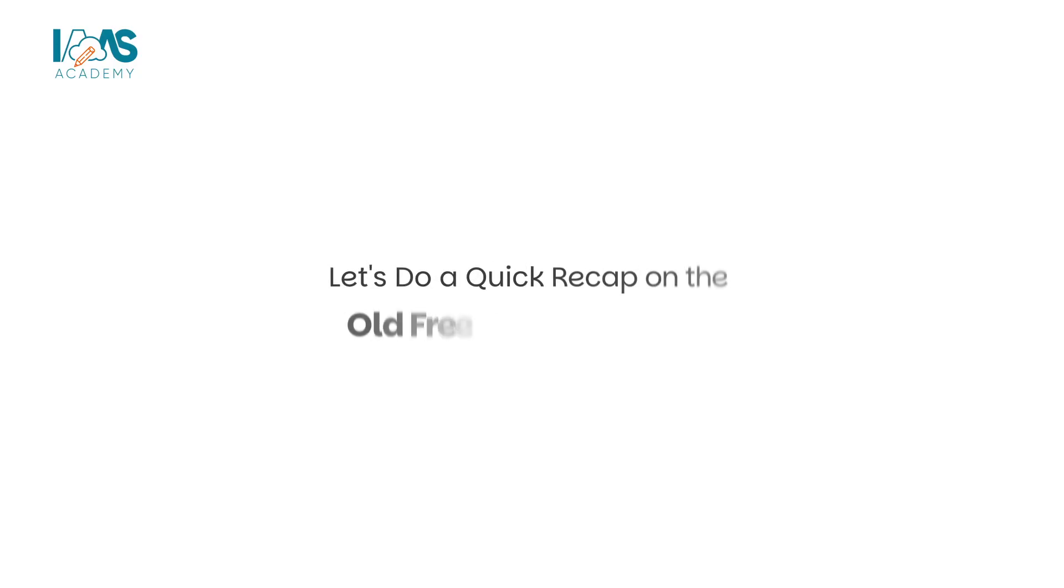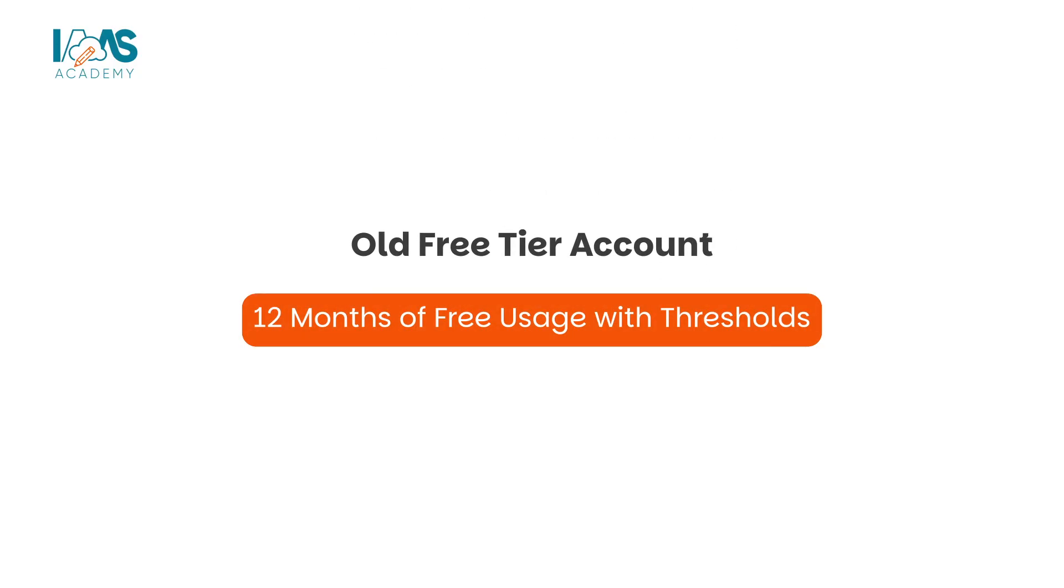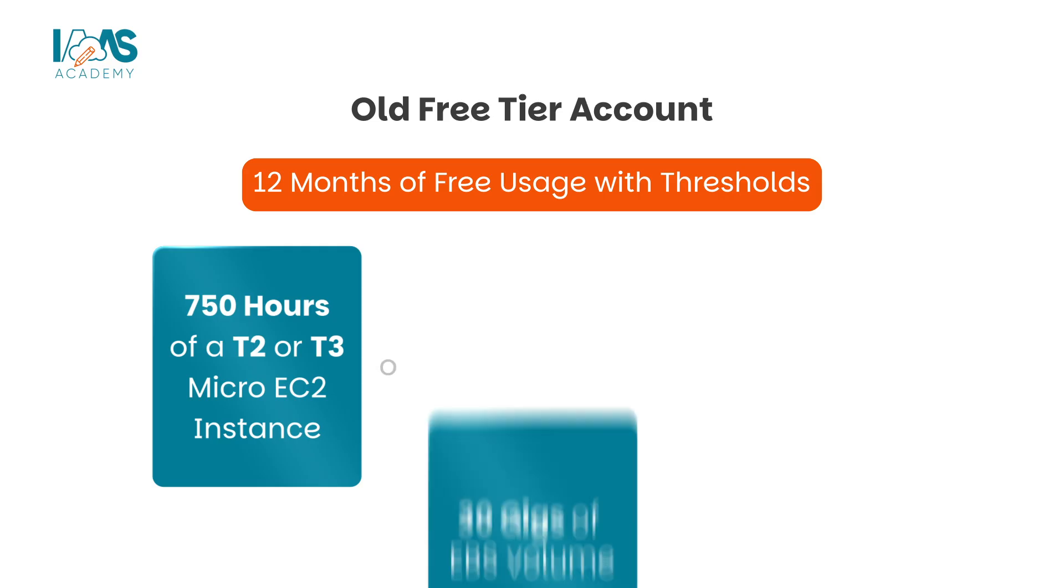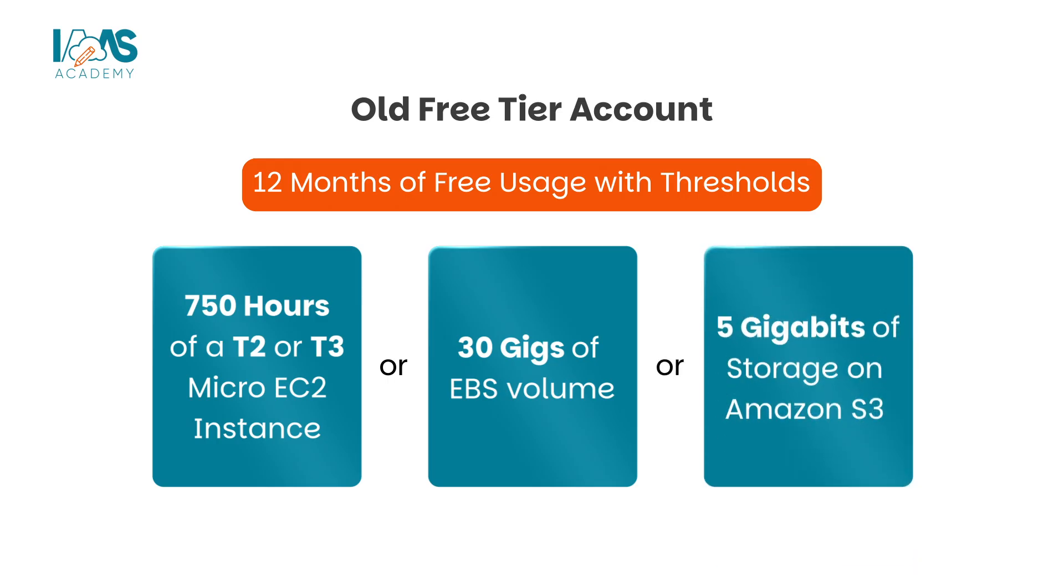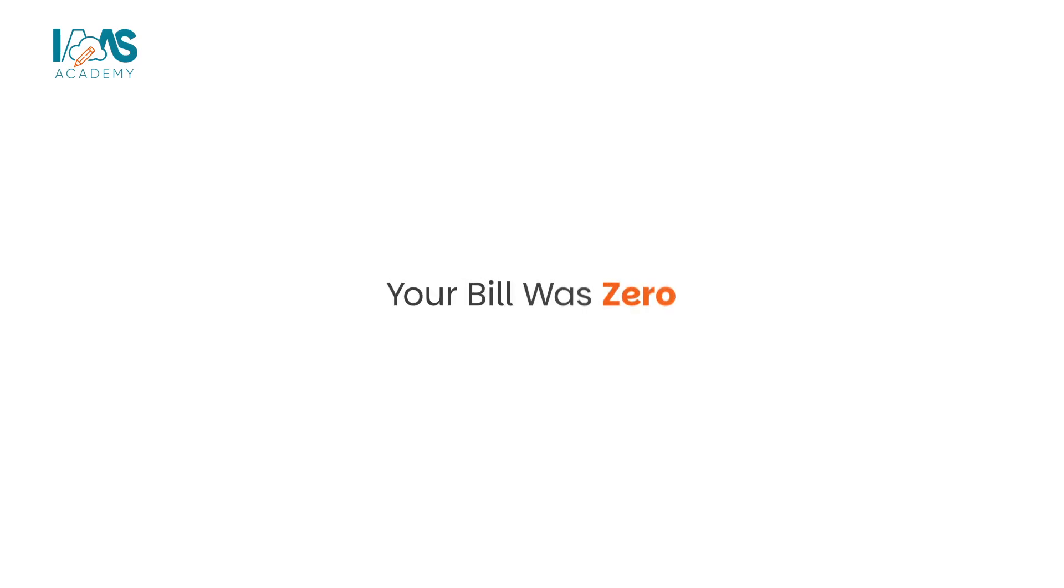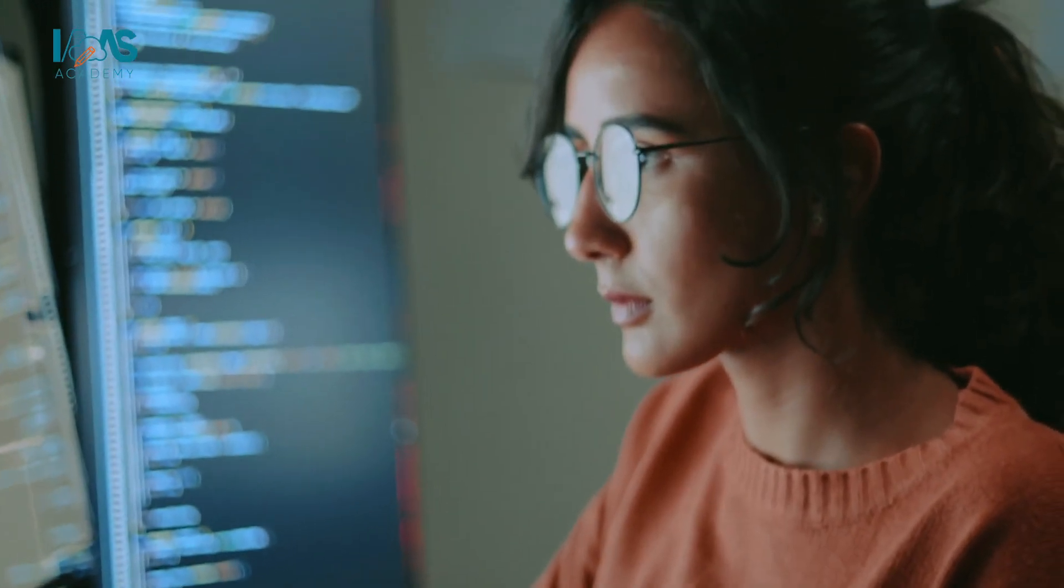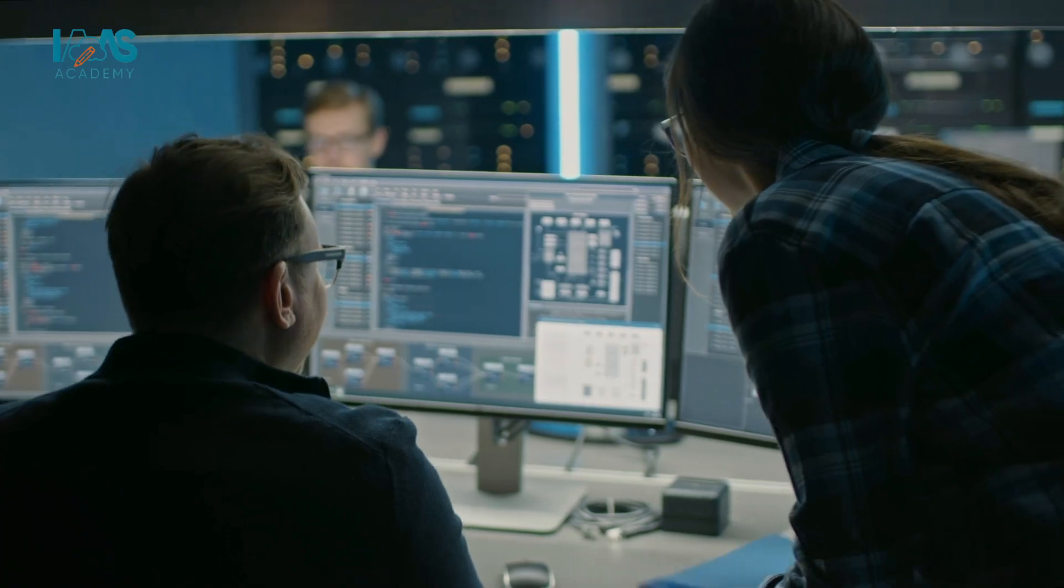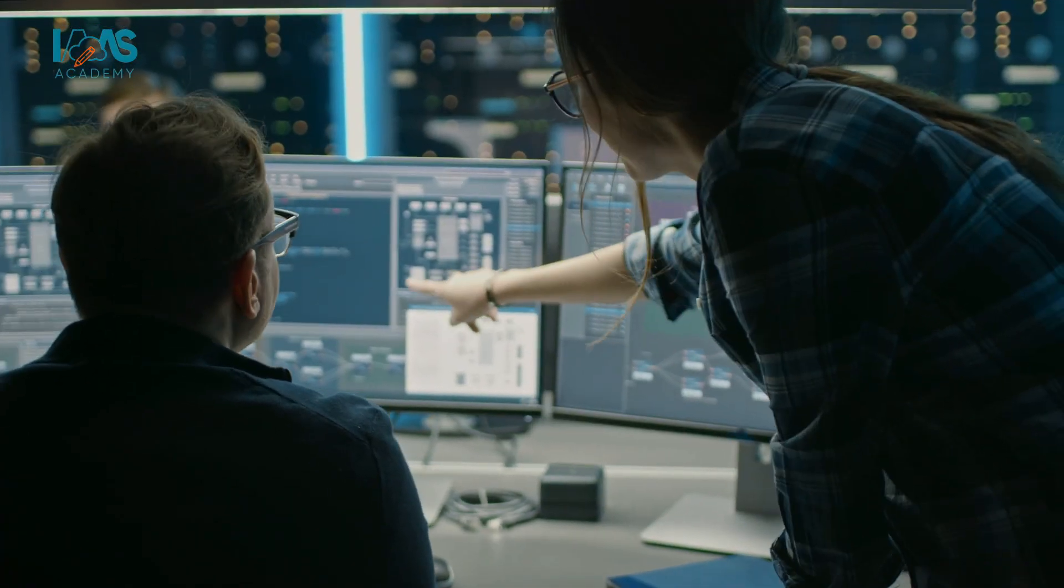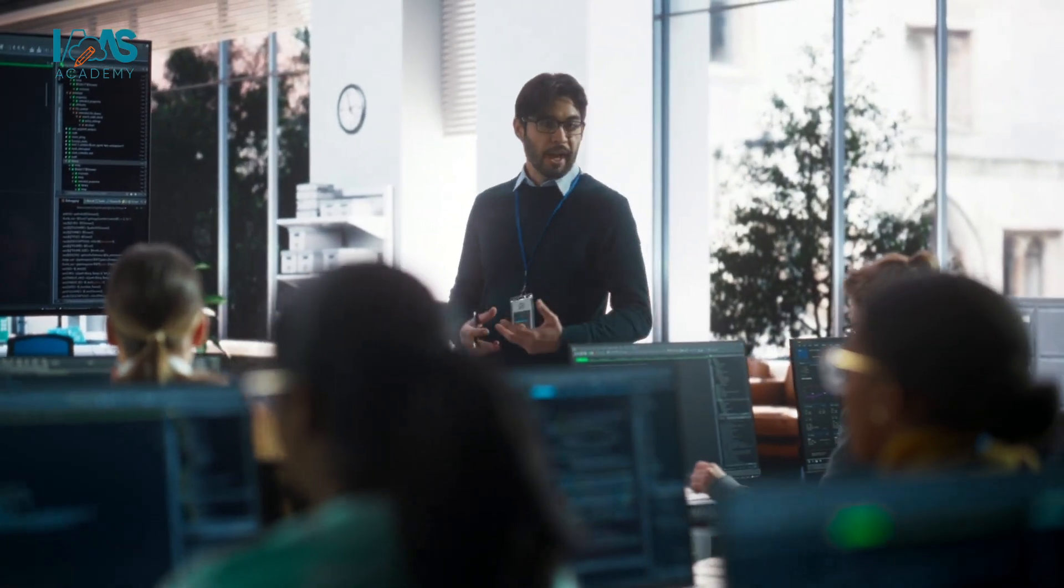Let's do a quick recap on the old free tier account. That gave you 12 months of free usage with thresholds. For example, 750 hours of a T2 or T3 micro EC2 instance, or 30 gigs of EBS volume, or 5 gigabits of storage on Amazon S3. As long as you stayed within those limits, your bill was zero. It's perfect for students and professionals because you could spin up accounts freely and practice for your certifications.